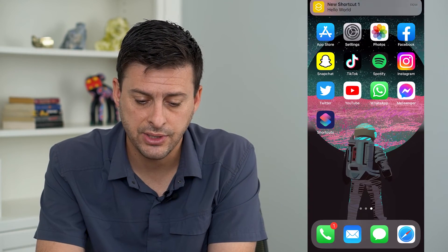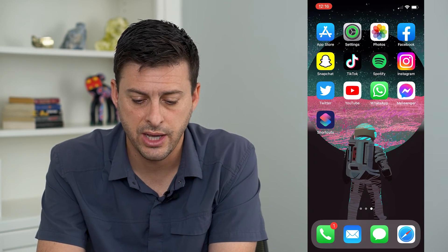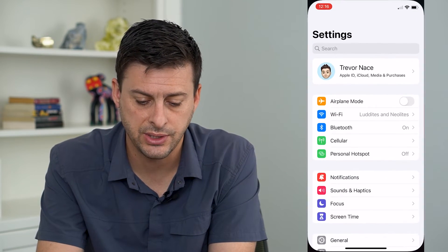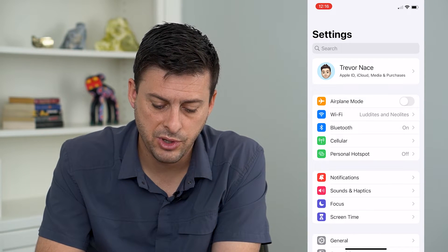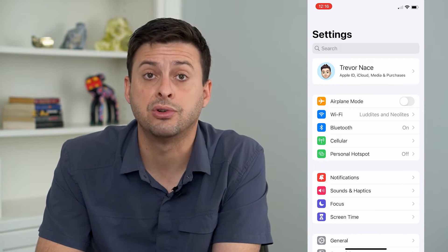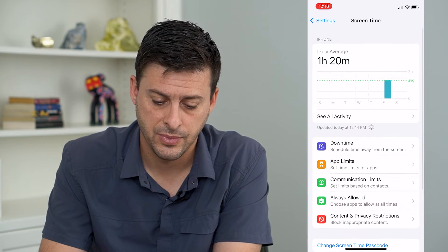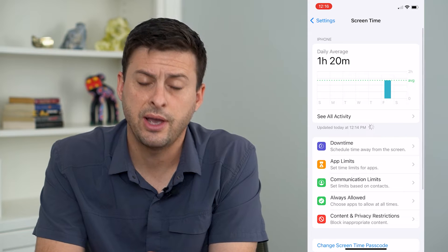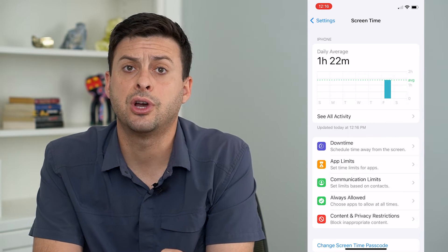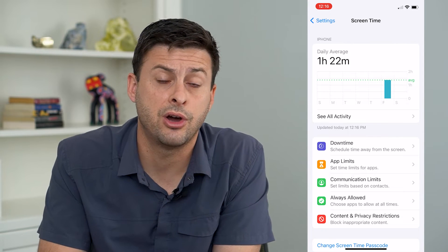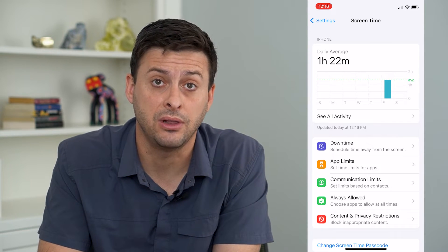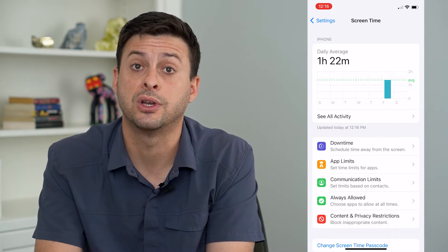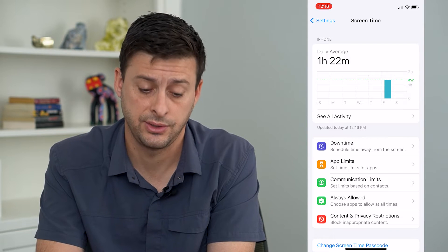Now let's hop out of here and go into Settings, then tap on Screen Time at the bottom. If you don't have Screen Time turned on, just turn it on, because we'll need it to be able to limit those Shortcuts notifications.